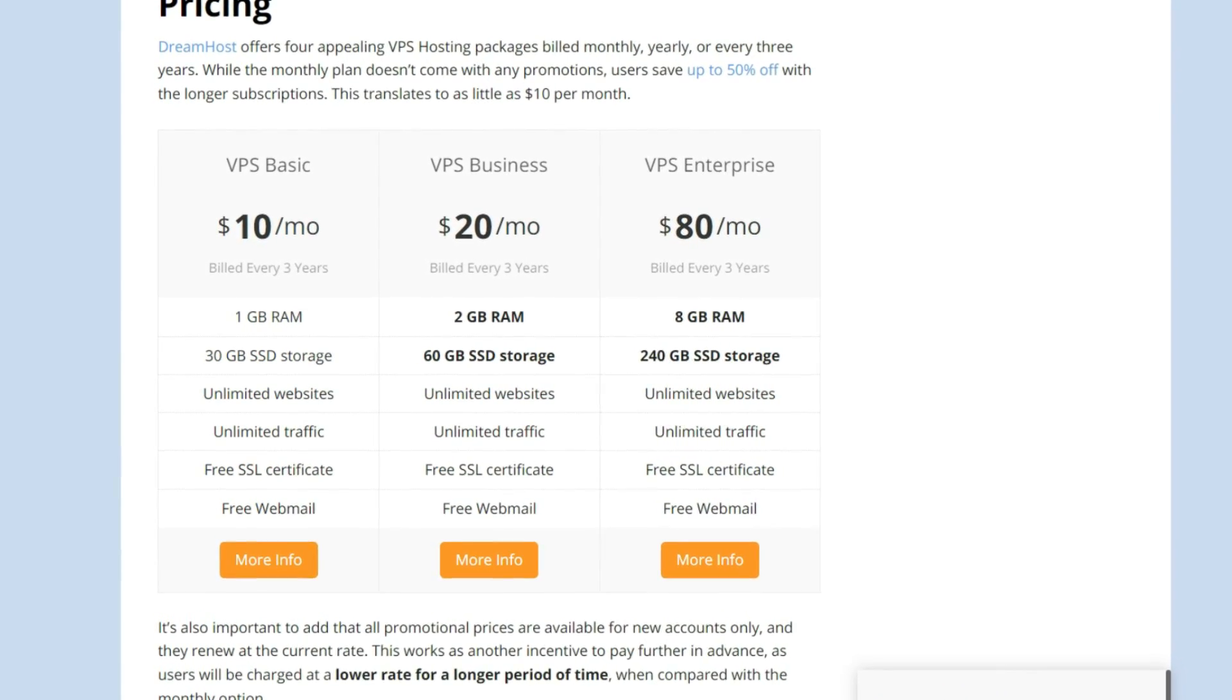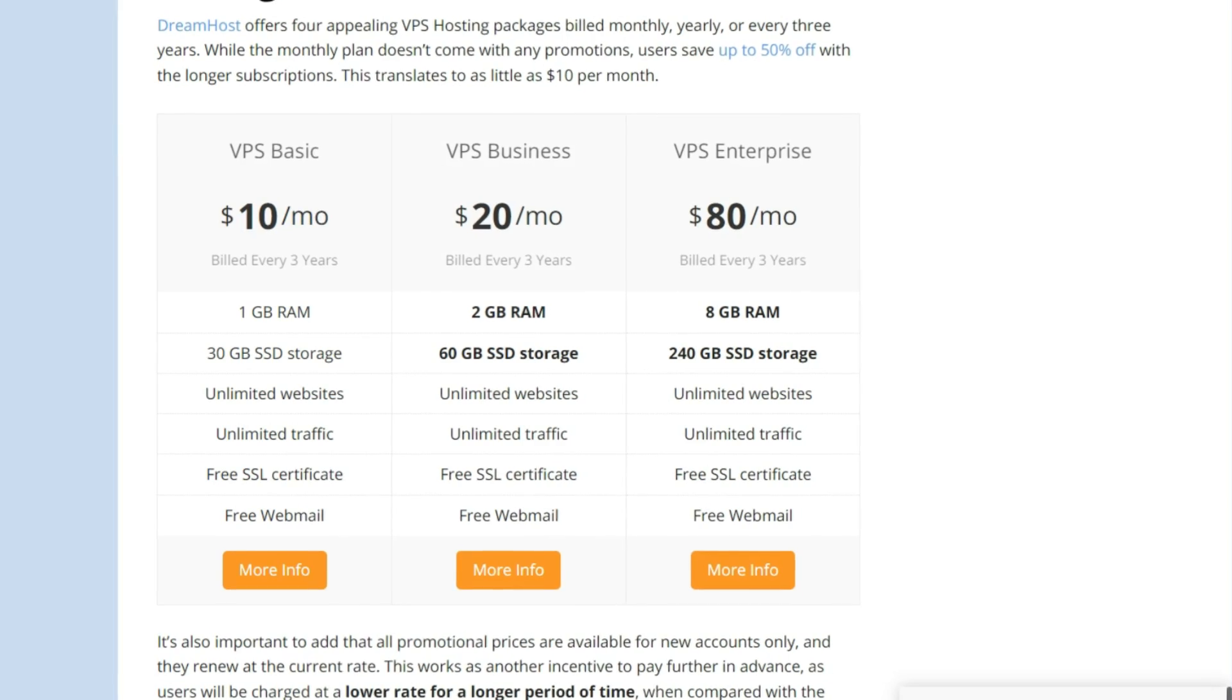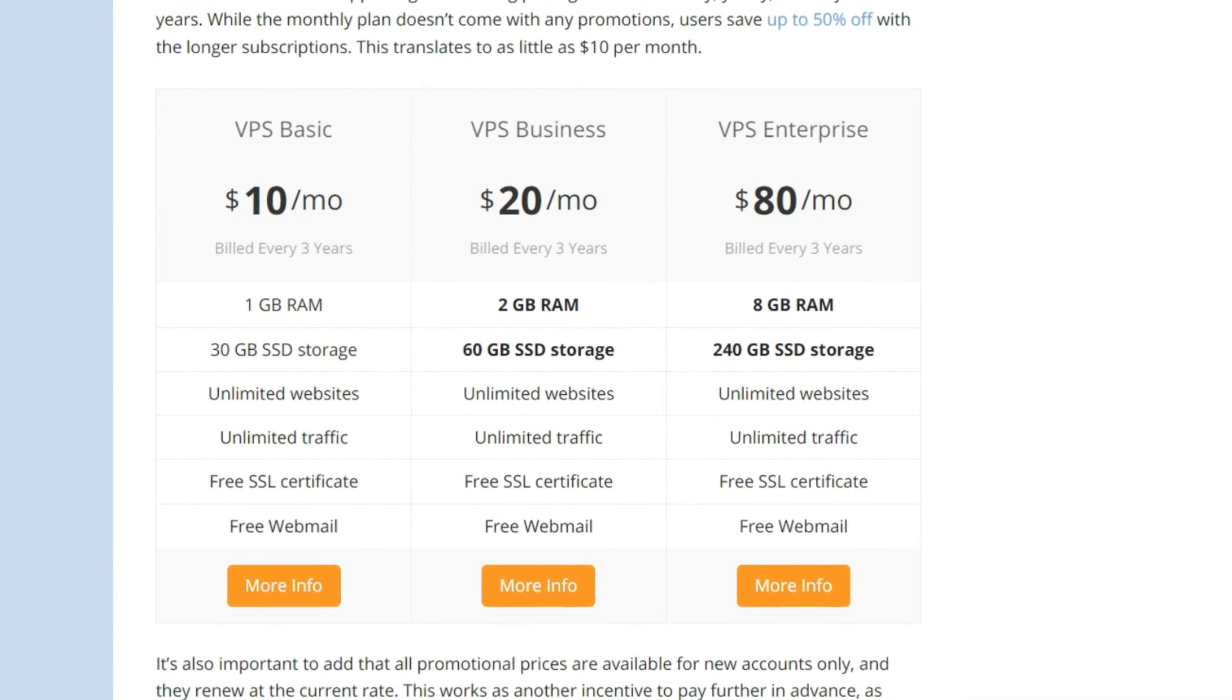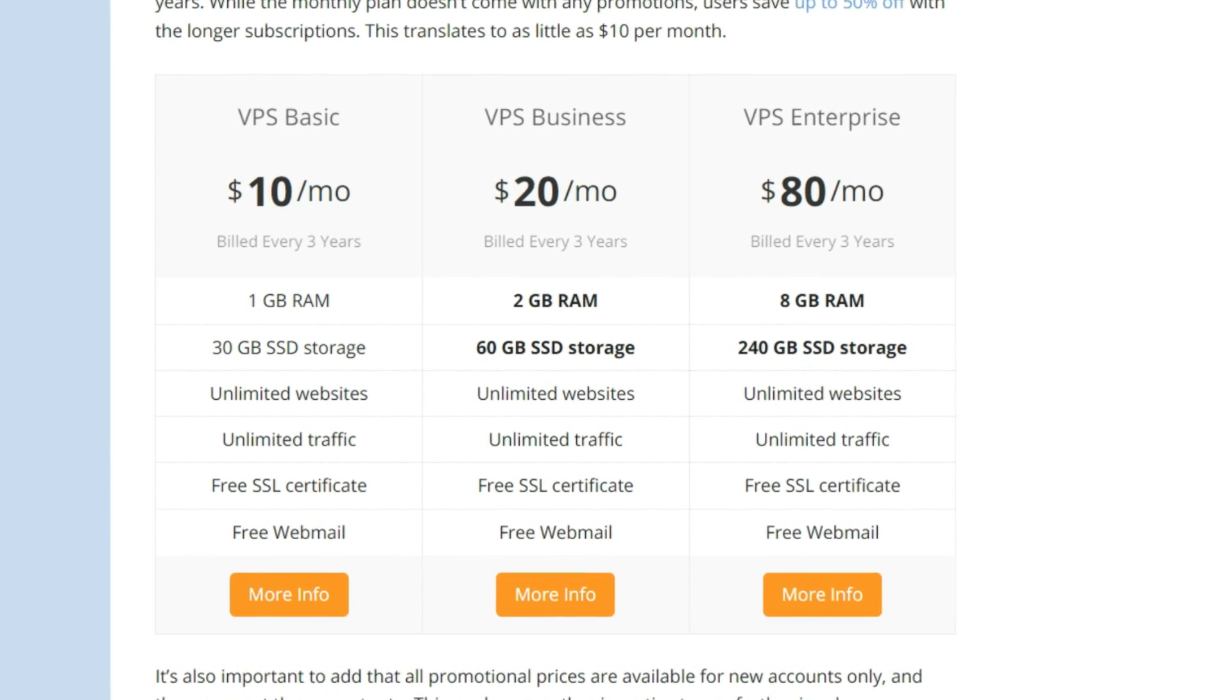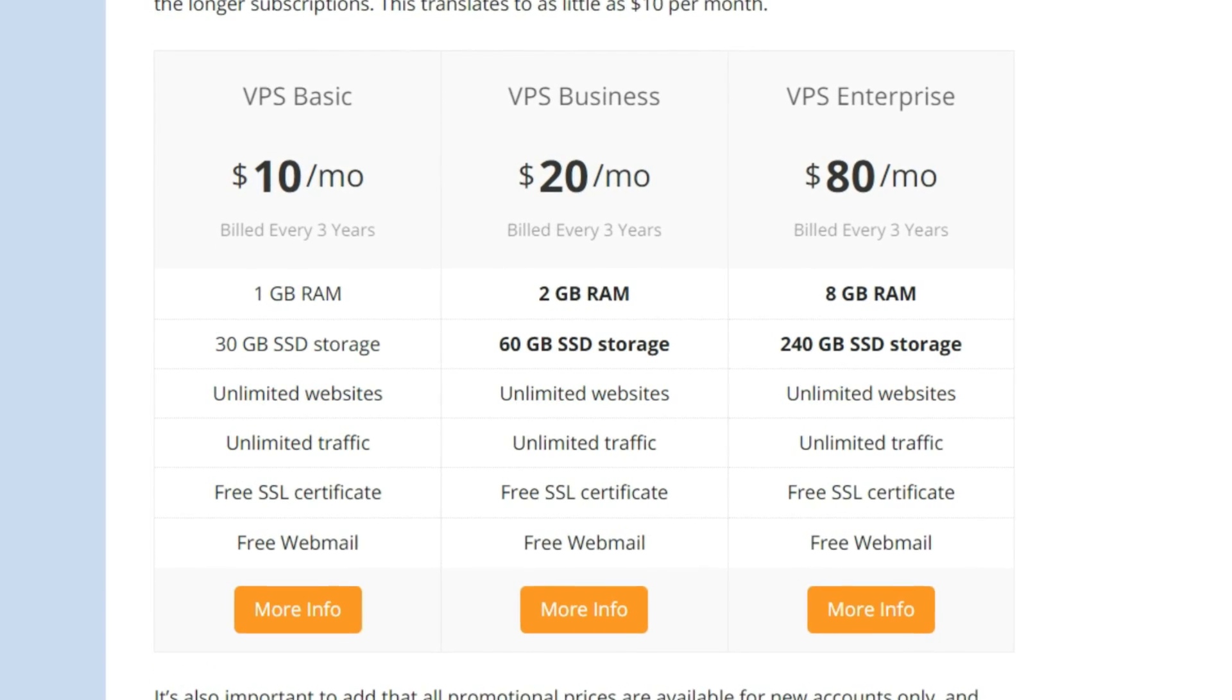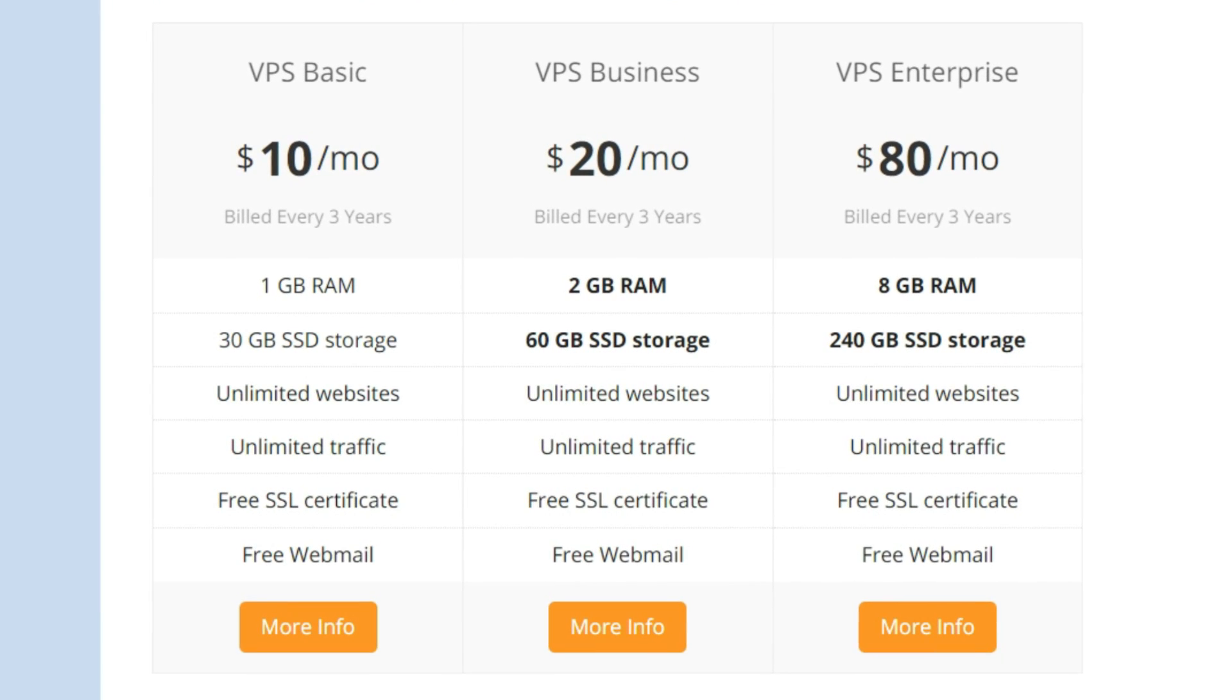The basic, business, professional and enterprise options are each tailored to suit different needs, as hinted by their names. Regardless of which you choose, you'll enjoy unlimited traffic and bandwidth, plus a free SSL certificate and an unlimited email box that sets DreamHost apart from the competition.